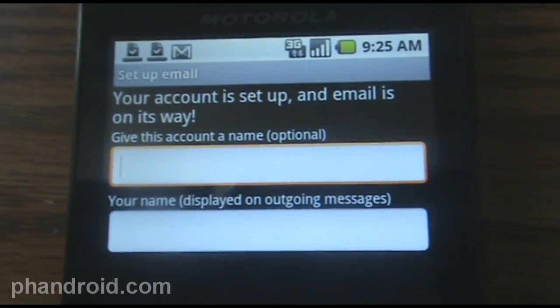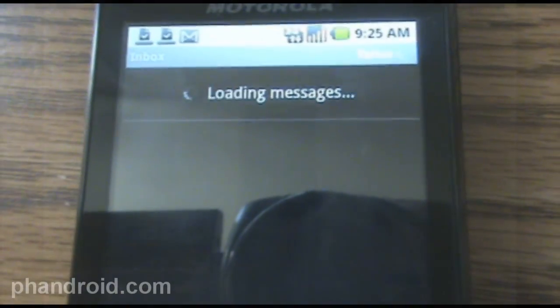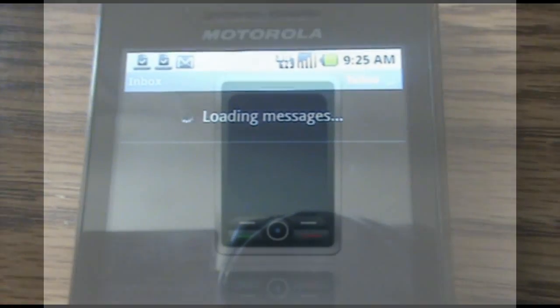Give this account a name, done, in the bottom right hand corner, and hey look, I'm all set up — here come the emails.